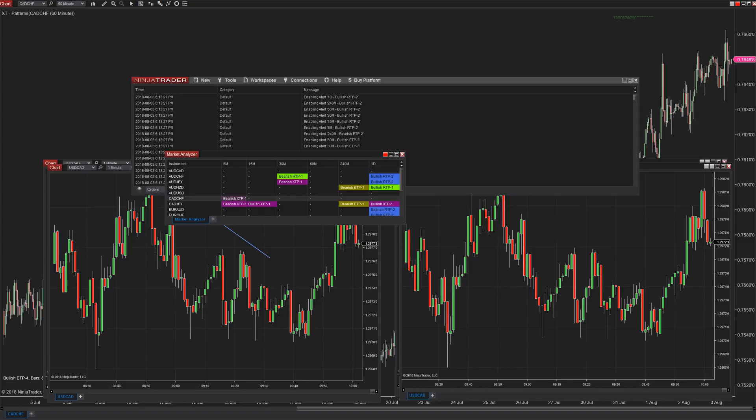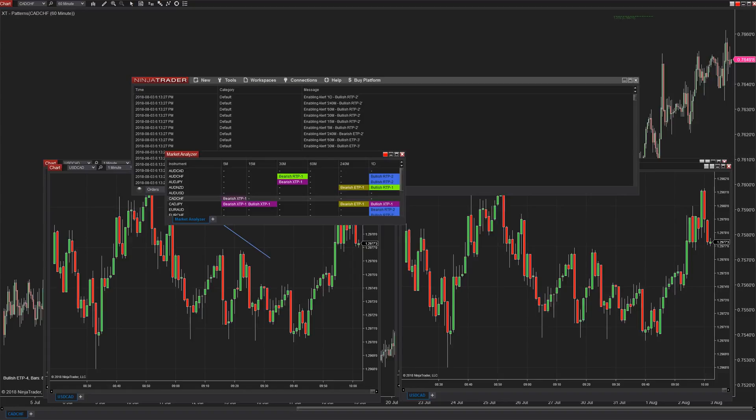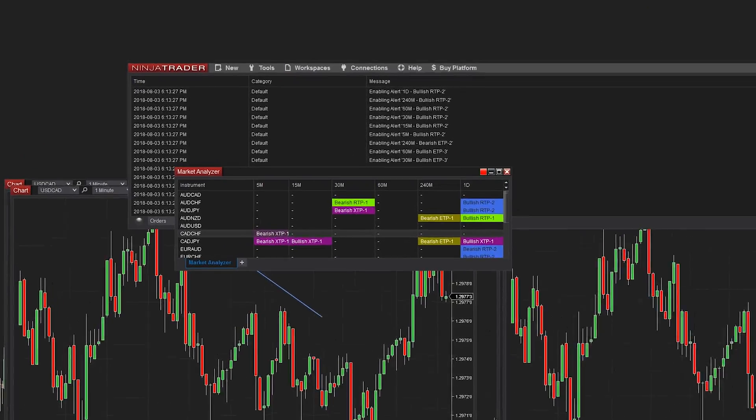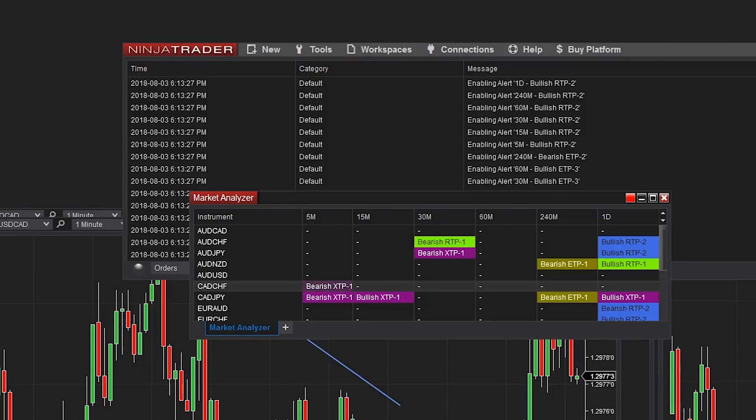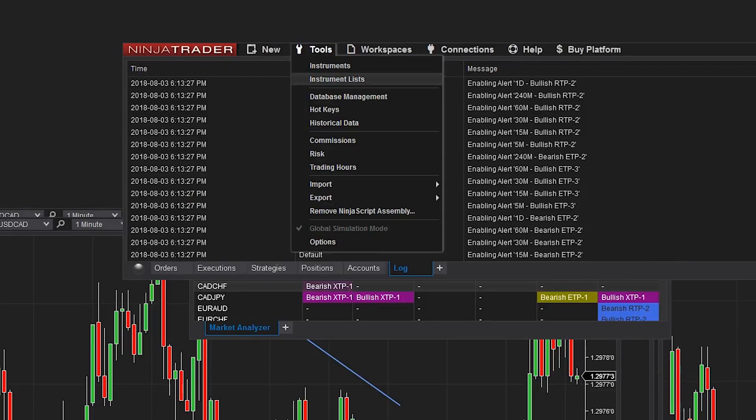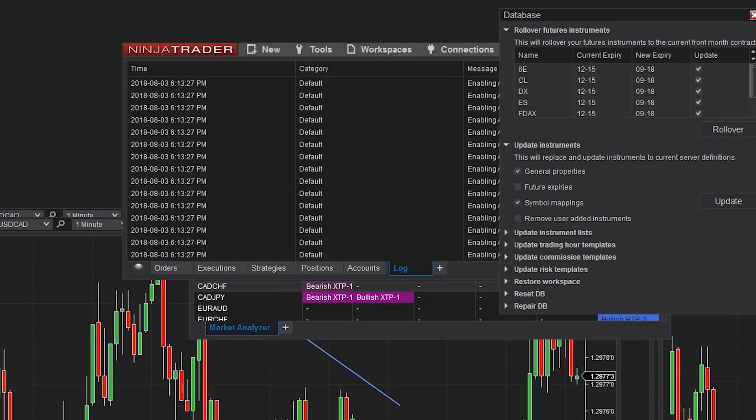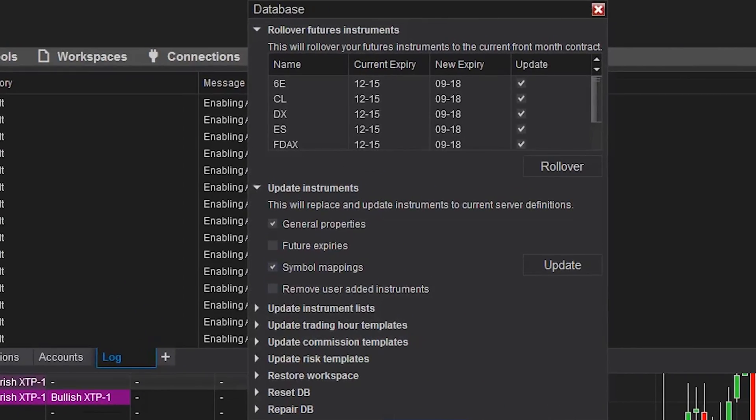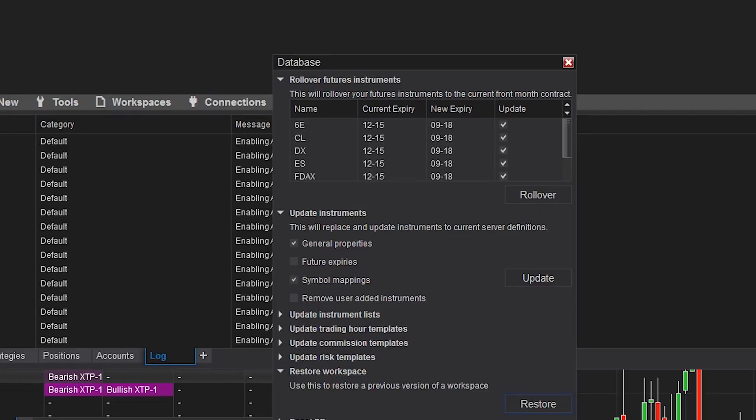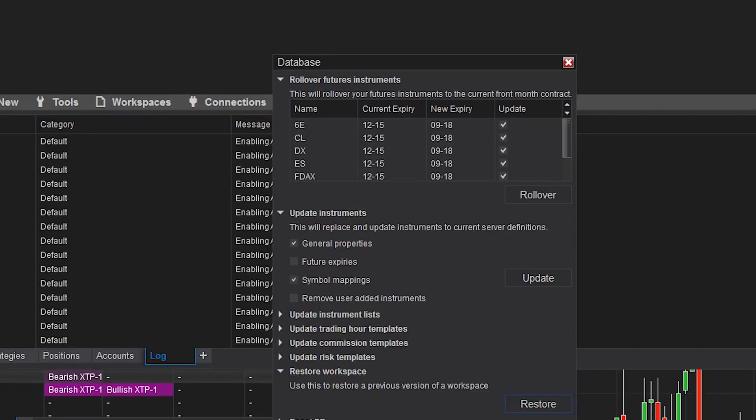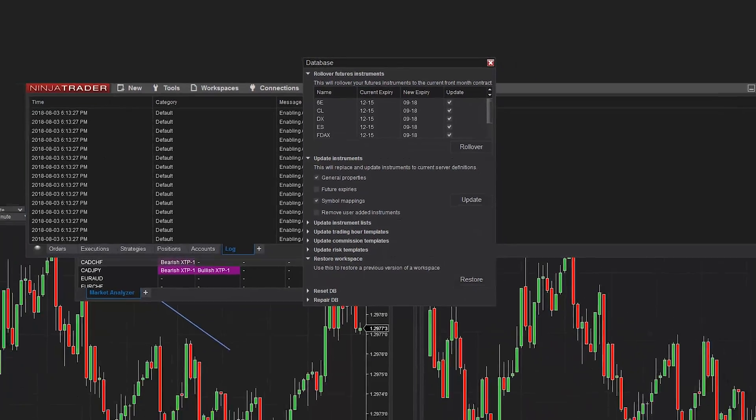So starting at build 8.0.15.0 we've actually put in a function because I imagine a lot of people overwrite their workspaces but you can actually restore a workspace now which is good news. To do that I want you to go into your tools database management and then go down to where it says restore workspace. I want you to try to restore it. I would imagine this will only go to one version back and it will use it across all your workspaces but I will find out and I'll post some more information in the comments on that once I do get clarification on that but there is a way to at least revert back if you do run into that trouble.